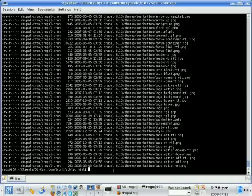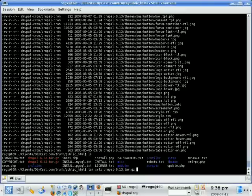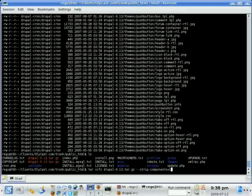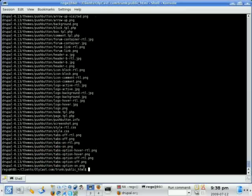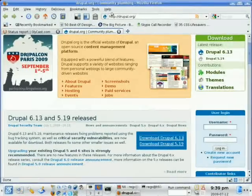Here's how we do that. We just go tar, we're extracting, so XVFZ, our Drupal 6.13. Then all we have to do is say dash strip dash components equals 1. And that's it. That's going to remove that first directory there. So now that extracts everything right into the directory we were in. See, we don't have a Drupal 6.13 directory here. So basically, that just upgraded everything for us.